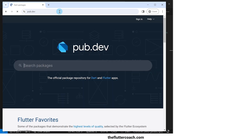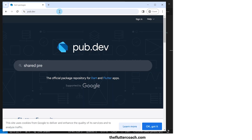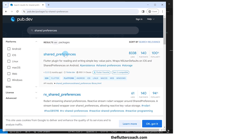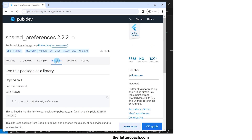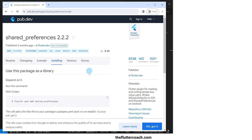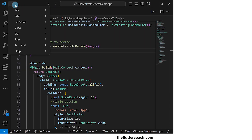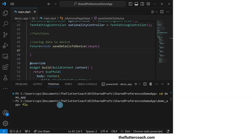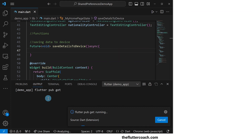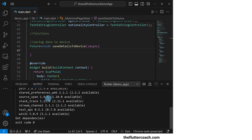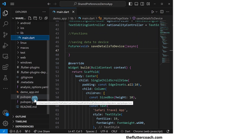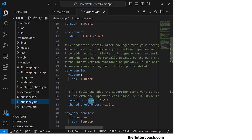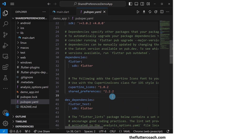So let's head over to pub.dev to check out this package. I'll type shared preferences in the search bar then hit enter. This first result is what I'm looking for, so I'll click on it and head over to the installing tab. Here we can see that we can use the command flutter pub add shared_preferences to get this package into our project. So let's close this window, open up the terminal, and use the cd command to change to the demo_app folder, then run flutter pub add shared_preferences. The shared preferences package has now been installed. In our pubspec.yaml file under the dependencies section, we can see that shared preferences is one of the packages in this project.